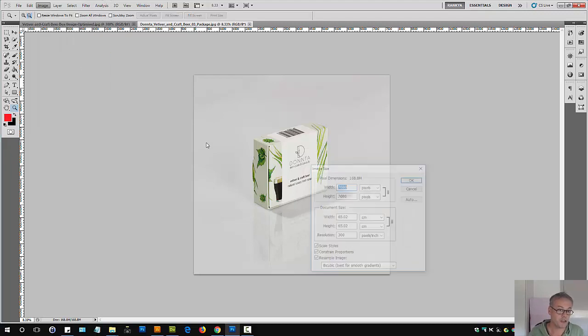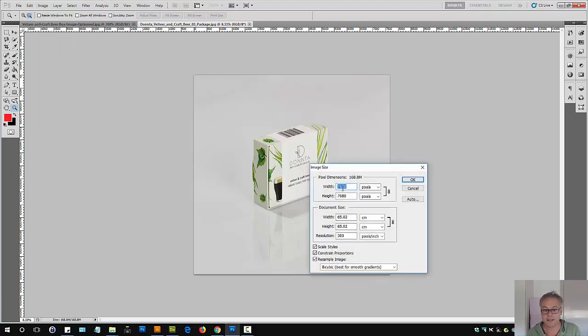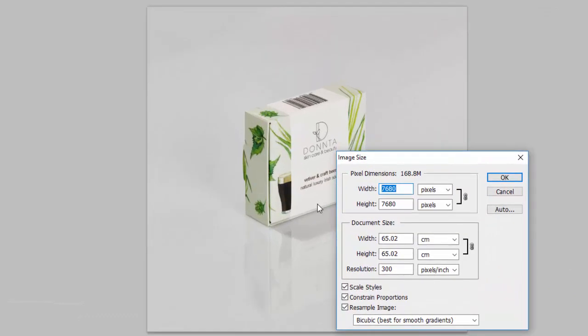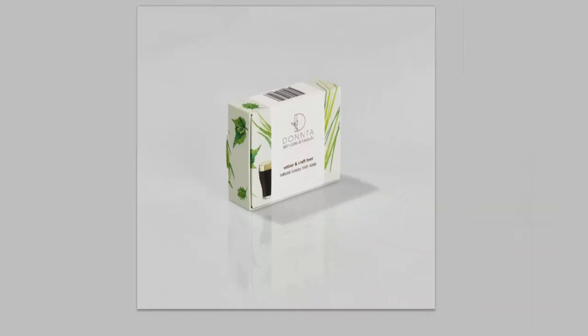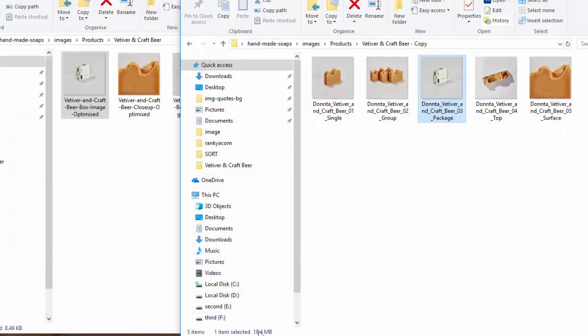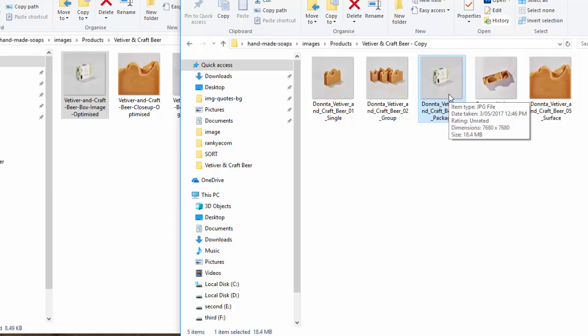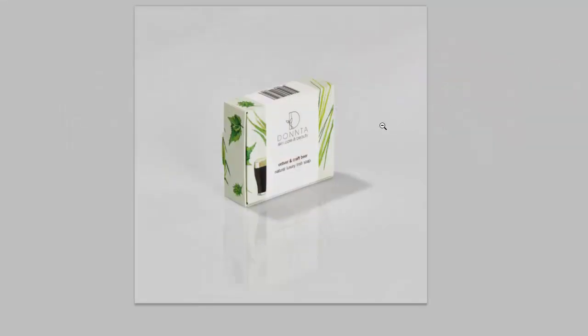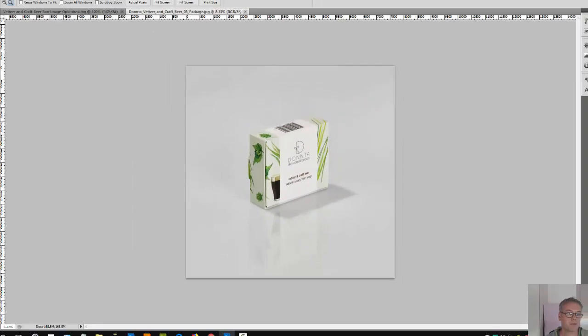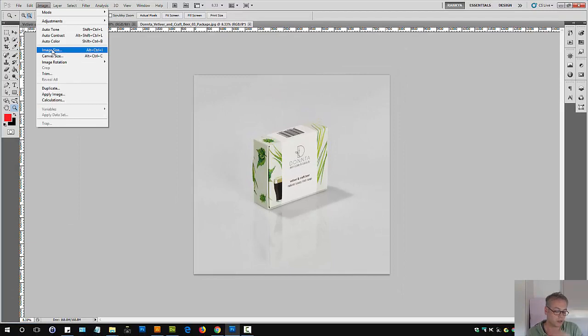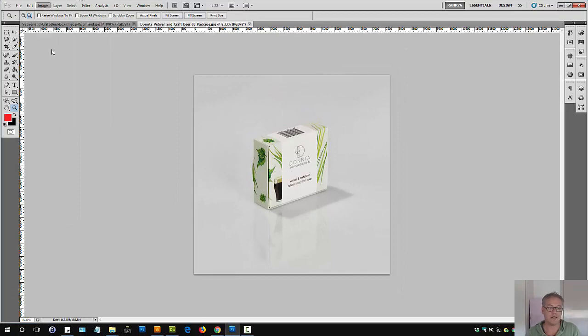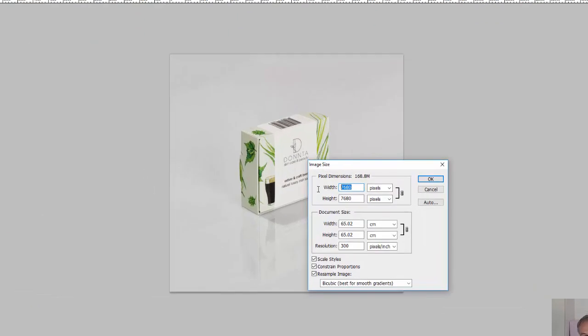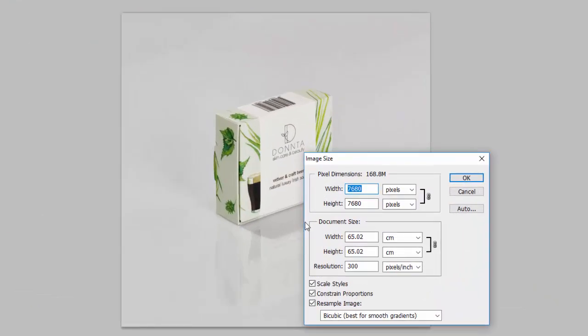Let's open this particular one up. That's high resolution image. Let's go to Image, Image Size. You can see it's 7,680 pixels. Look at the size of it, that's 18.4 megabytes. That's just not going to load on a typical web page. That's why you must work out the width of the containing area.